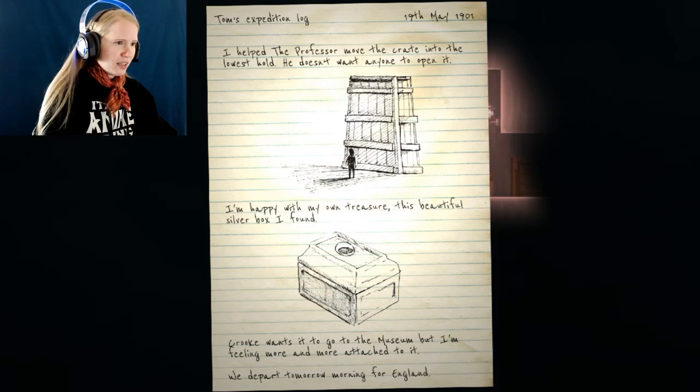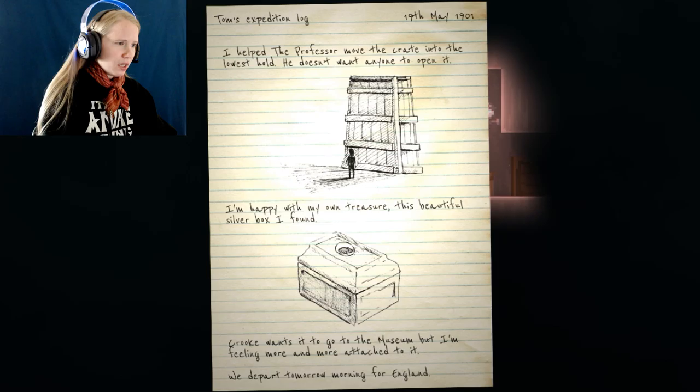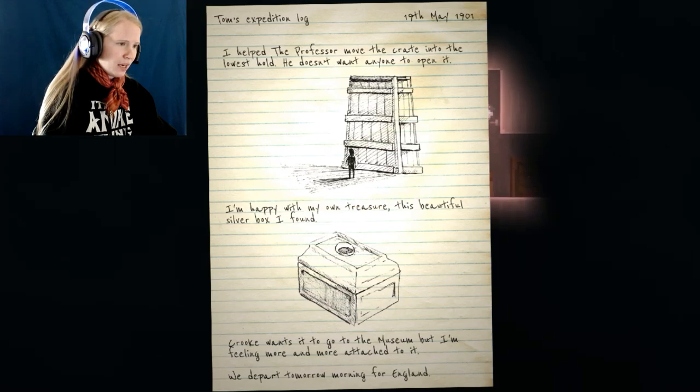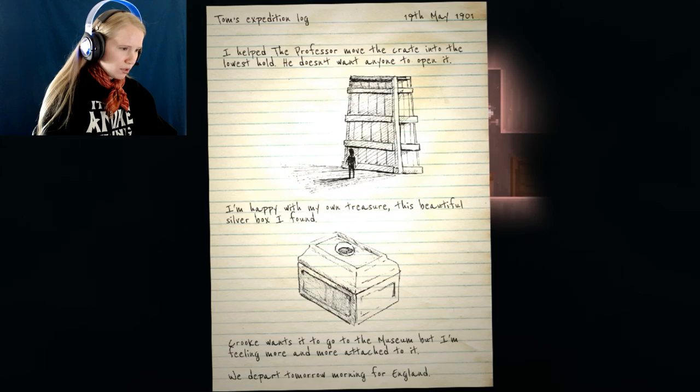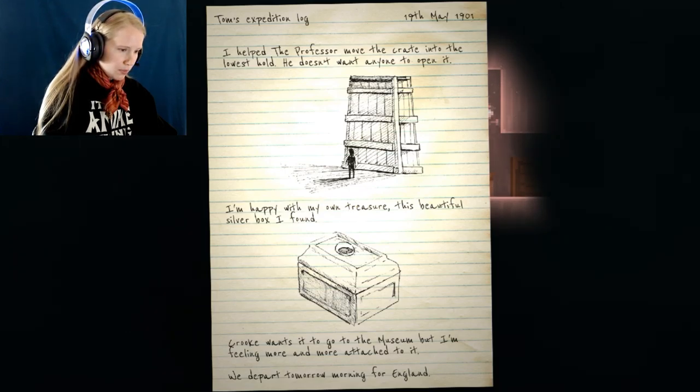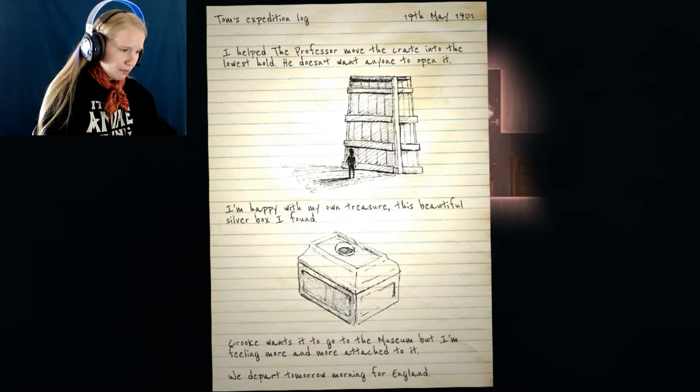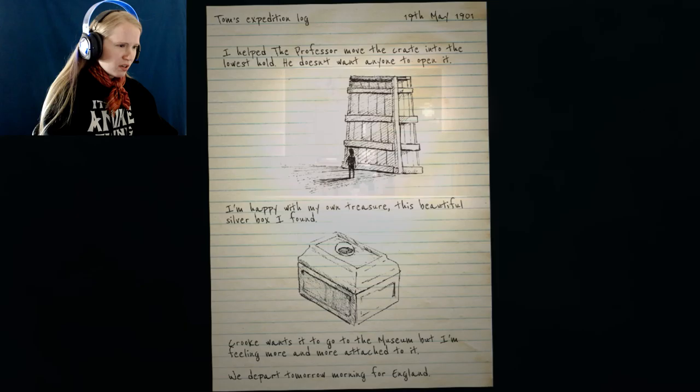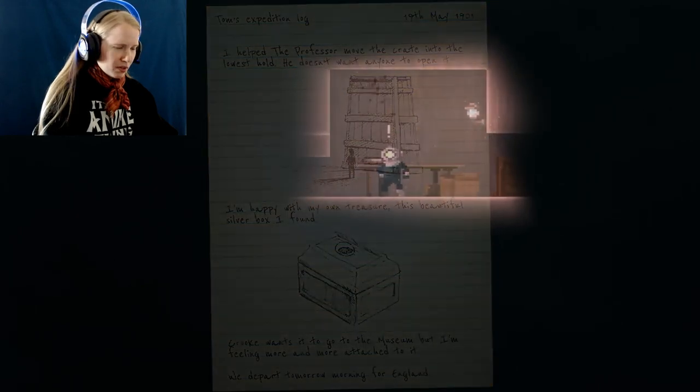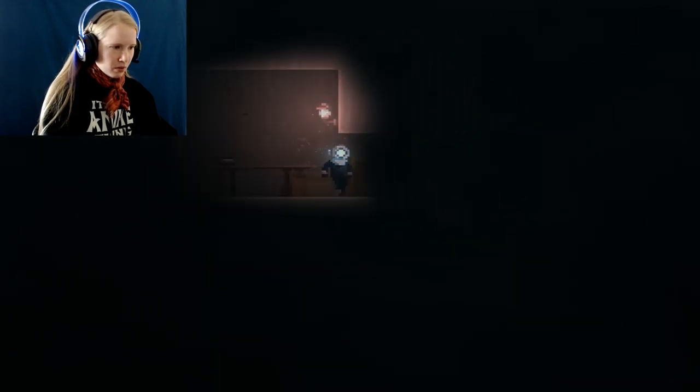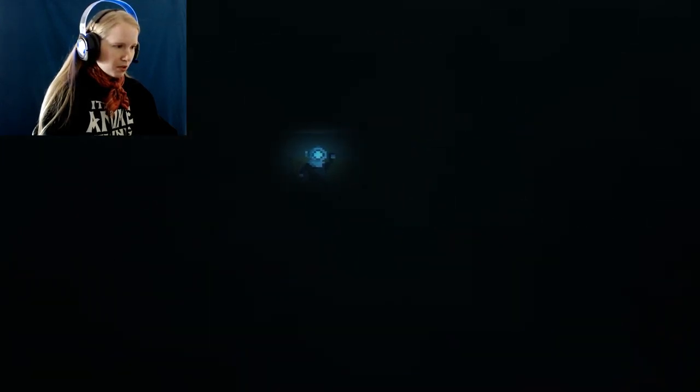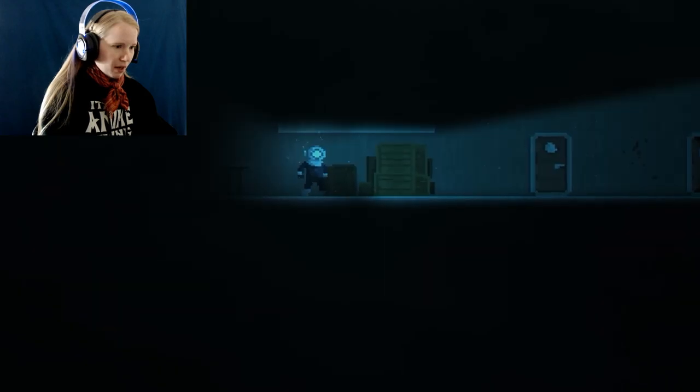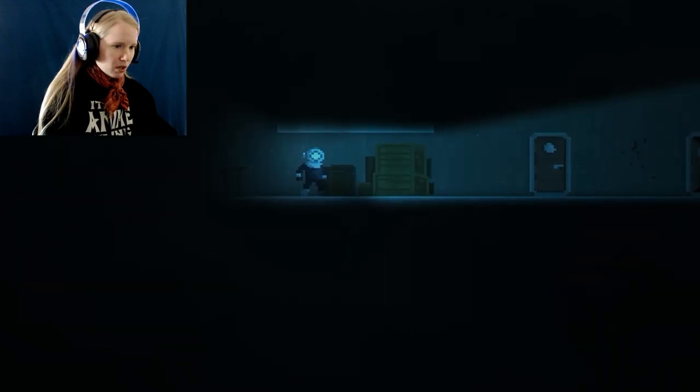Tom's Expedition Log, 19th of May, 1901. I helped the professor move the crate into the lowest hold. He doesn't want anyone to open it. Why not? I'm happy with my own treasure. This beautiful servo box I found. Crook wants it to go to the museum, but I'm feeling more and more attached to it. We depart tomorrow morning from England. Maybe that's not a good thing. You should always keep stuff that's not yours. Especially if they're artifacts. That could be something very dangerous.